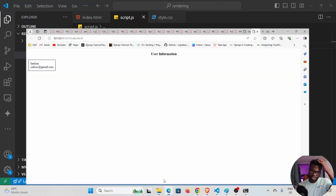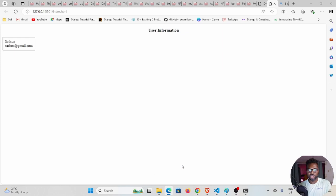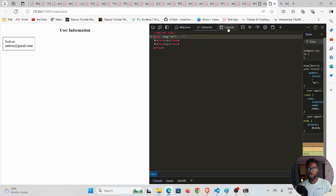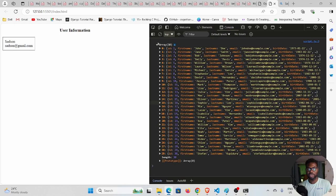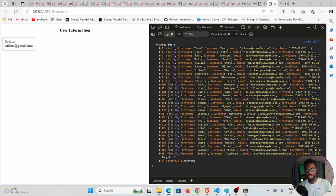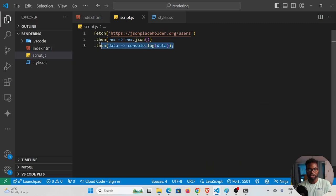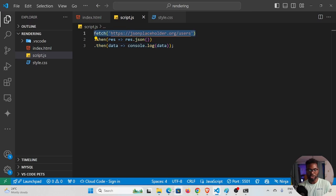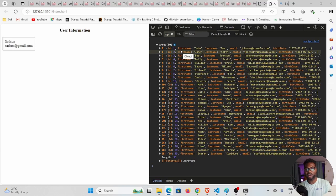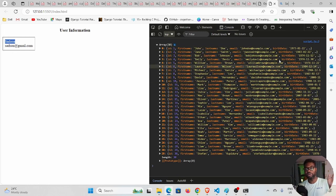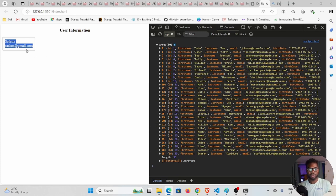Let me save and go back to the browser. I'll inspect the page and look at the console — you can see we have data coming from the API. We're getting a list of users with a first name and an email. That's what we want: John, Jane, Bob, Emily, William, and so on.